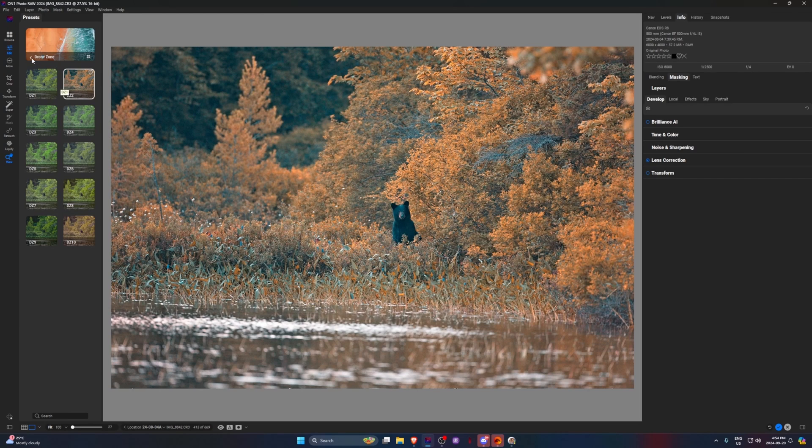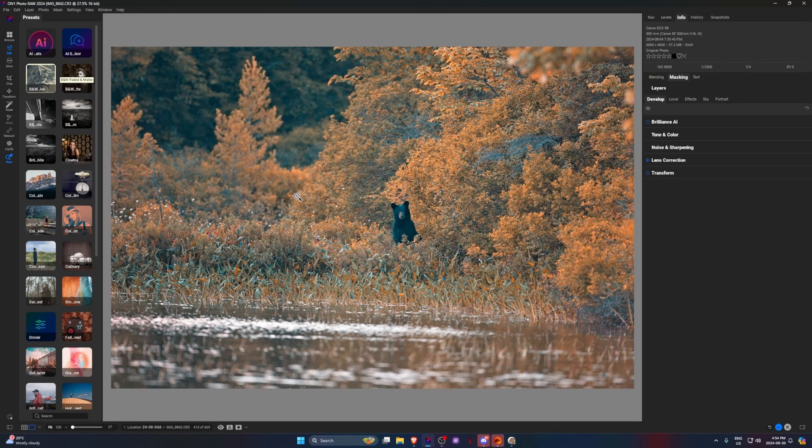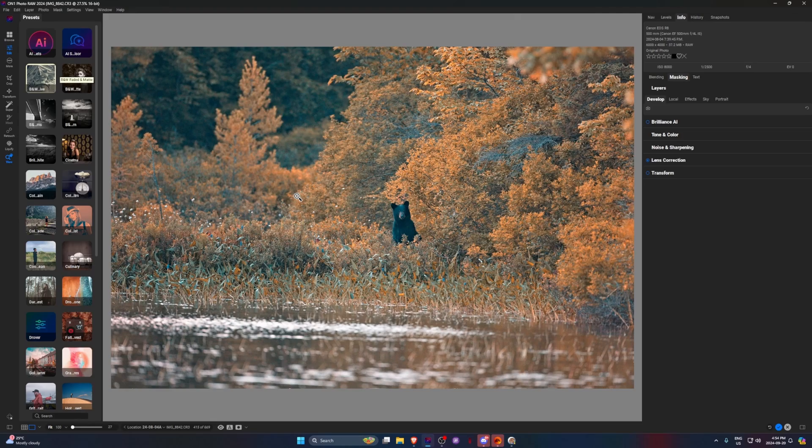But the one thing that is a little frustrating is with On1, you can't import Lightroom presets. And obviously you can't go the other way. But with Lightroom presets you can open up the file and see what the edits are. So that way if you wanted to open them in any other editing software, you could just do it manually copying them over. And also a lot of creators create Lightroom presets, not On1 presets. So the presets do lack a little bit because there's just no community behind them.